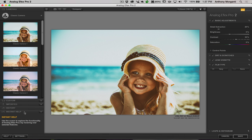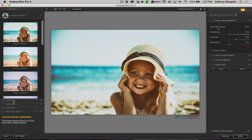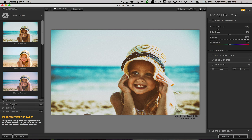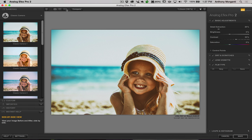Instant Help is just help. Down in the lower left-hand side, we have tooltips. If you hover over just about anything in Analog Effects Pro 2, you'll get a little help paragraph explaining what it does — so that really comes in handy.